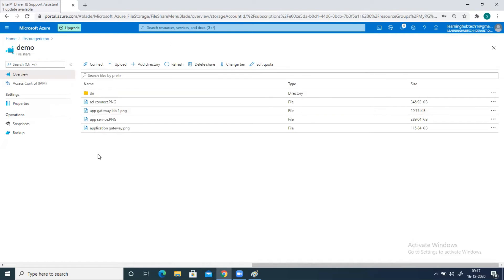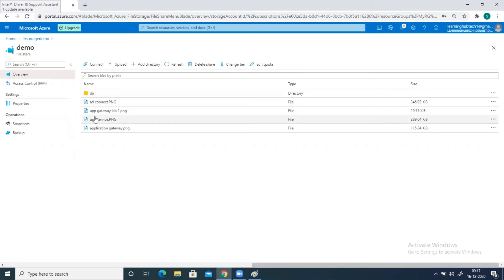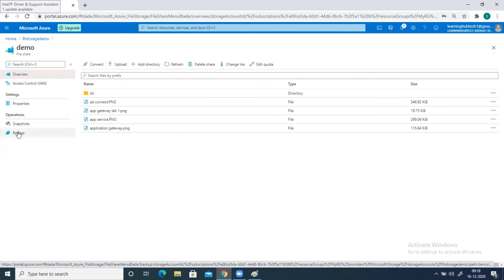In this file share, suppose you want to take a backup — backup is very important. If someone deleted some data related to any department like HR, by mistake, IT teams get these requests on a daily basis: data has been deleted, please recover it. So backup is very important. If you have the backup, only then you can restore your data. There are two ways: one is called a snapshot, the second is backup. For backup you should have knowledge of the recovery service vault, which is a dedicated topic — we will cover that later. Right now let's see how to take backup via snapshot.